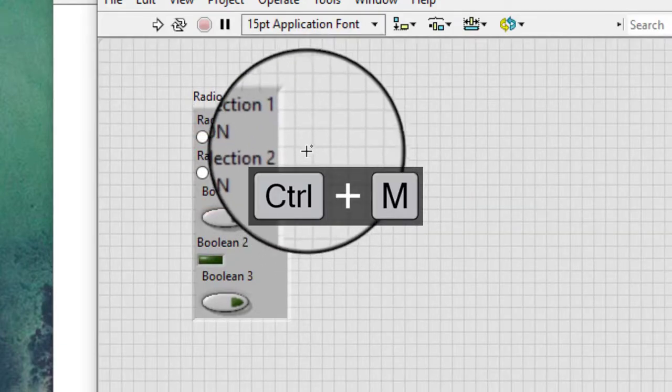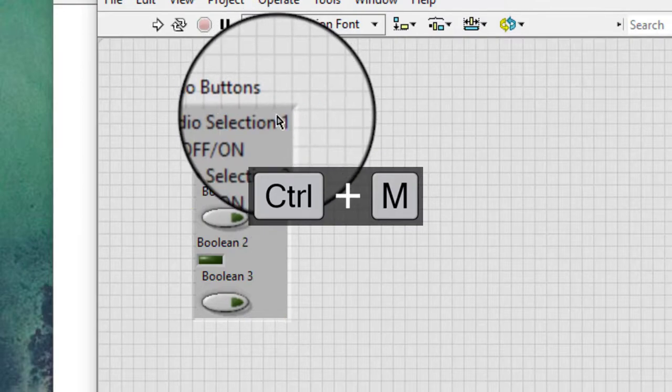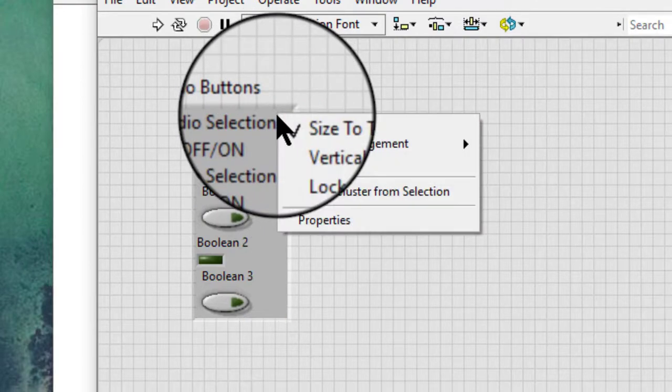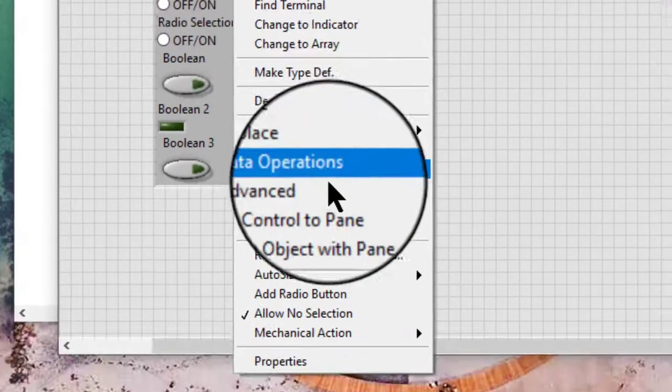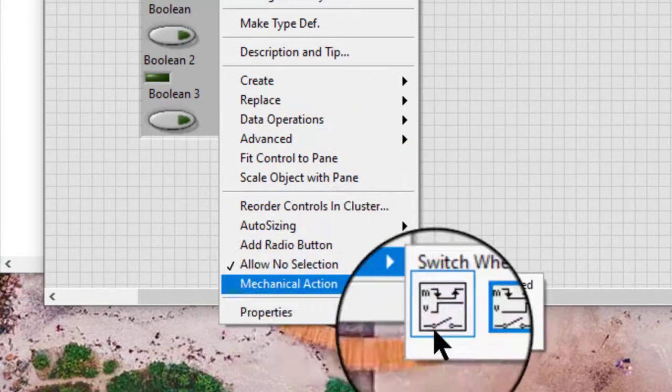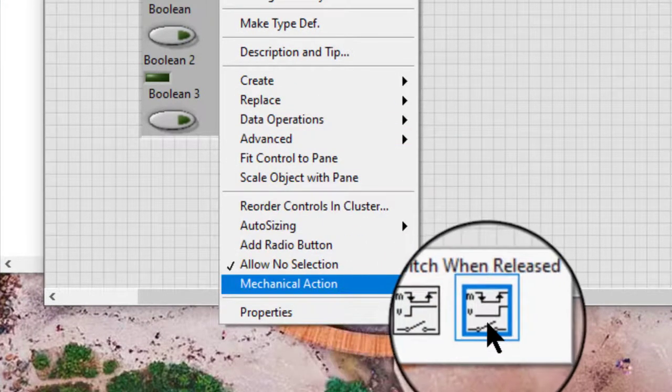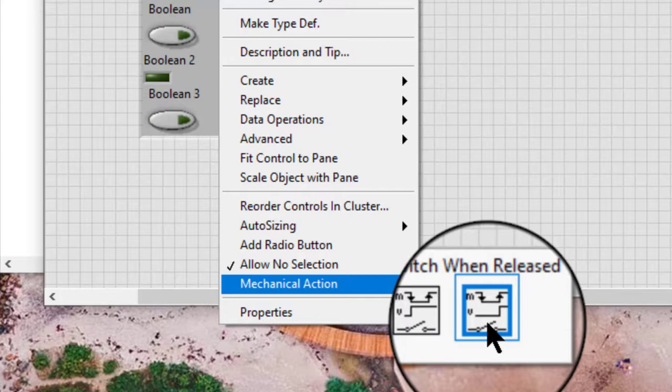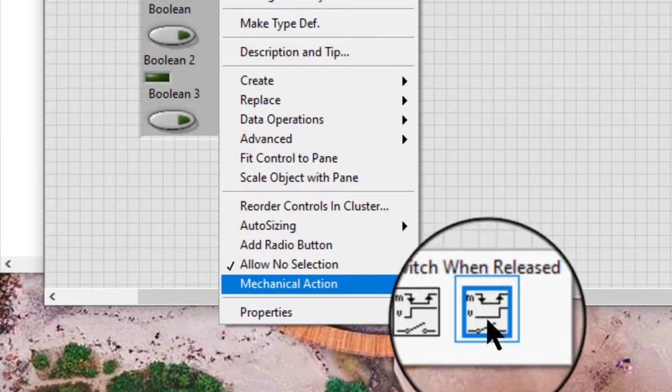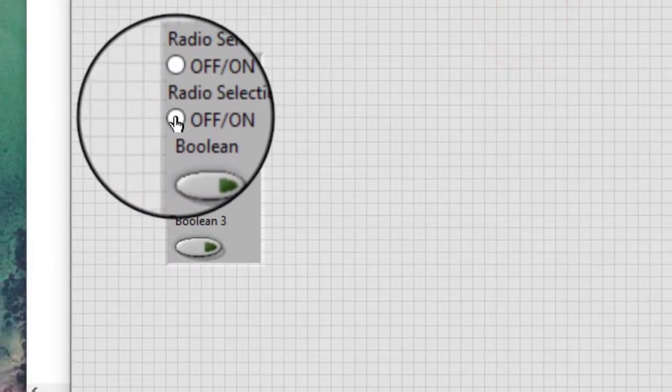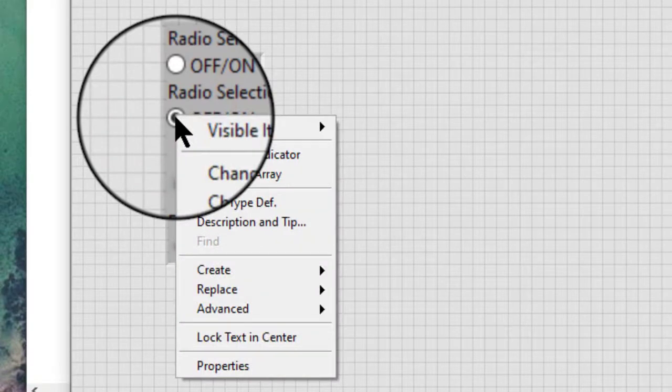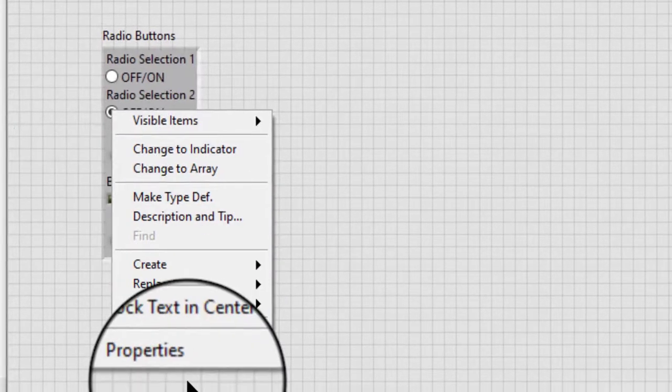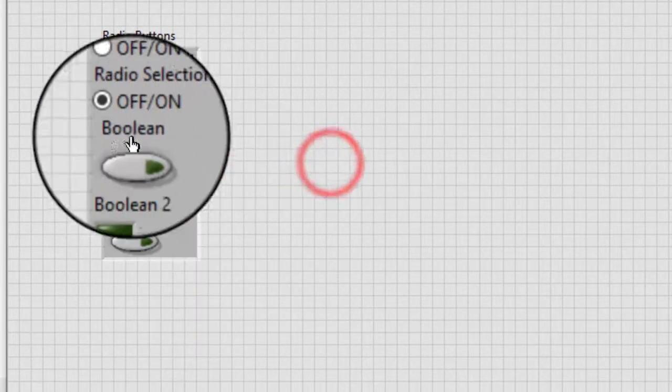Mechanical action sets the mechanical action of the radio buttons control to switch when pressed or switch when released. We cannot set the mechanical action for individual boolean controls in the radio buttons control. If we try to, we get no option for mechanical action for individual controls.